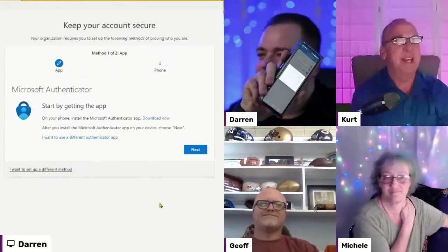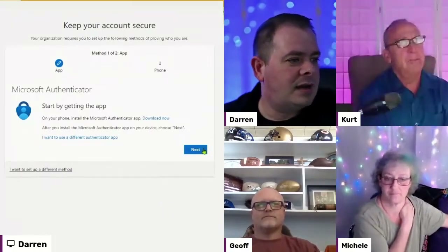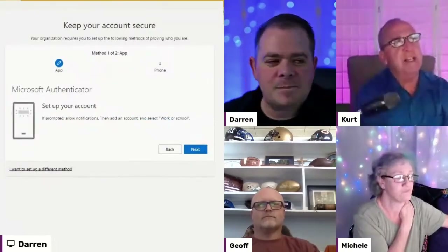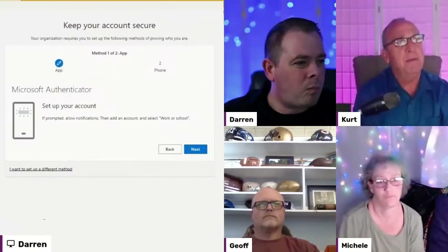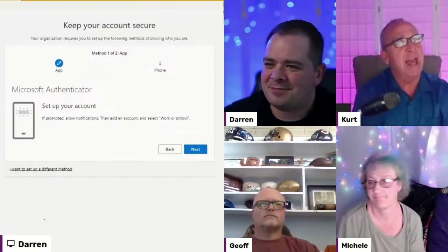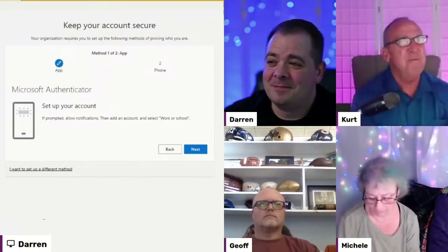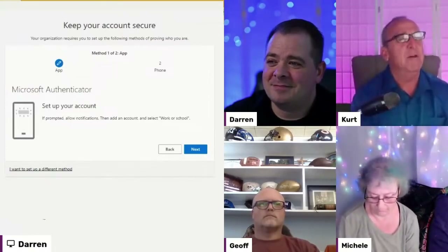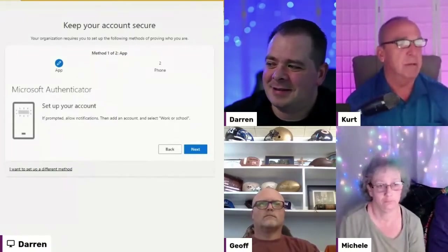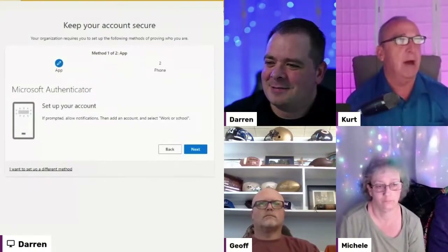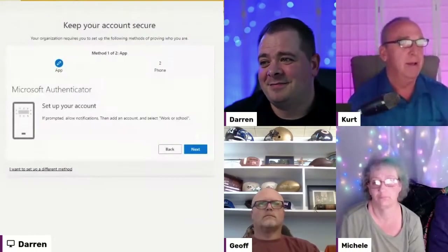I hit 'work or school account,' and it has a little pop-up that says 'scan QR code.' If it's a work or school account, they're looking for a Microsoft account. Otherwise, if it's a Google account or Yahoo account, that would be a personal account — that's the way they're looking at it.